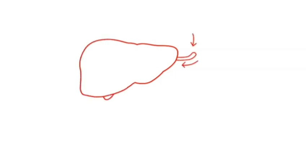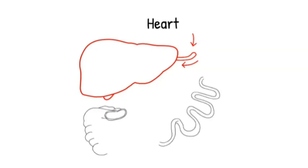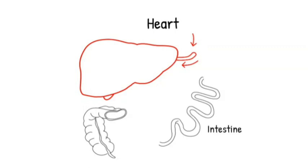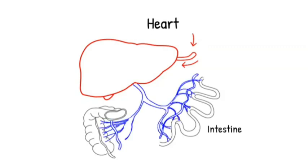The location of the liver enables it to receive blood from two sources: well oxygenated blood from the heart and blood rich in nutrients from the gut. By receiving this nutritious blood coming from the intestine, the liver can process it before it gets transported back to the heart and distributed to other parts of the body.